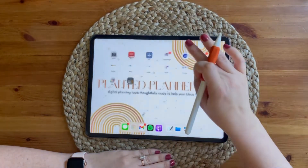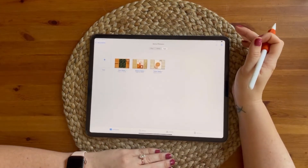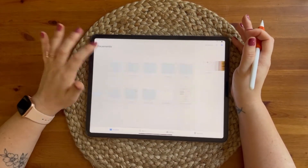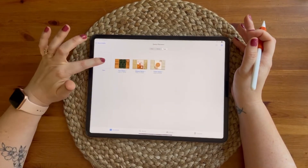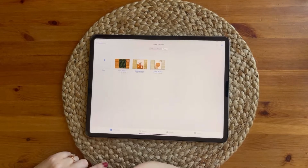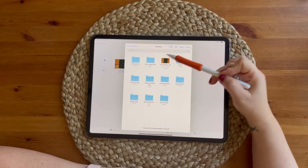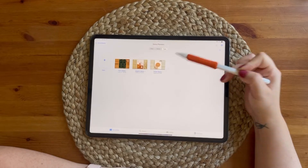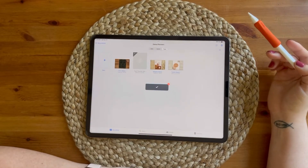Now you're going to close out of that and go straight to your GoodNotes app. No matter what file you have, you have this little tiny arrow that you're going to tap and you're going to say 'import.' From there you're going to go to the area where you have your planner saved — since I have it saved on my desktop, I'll tap that and it will start the download process into GoodNotes.